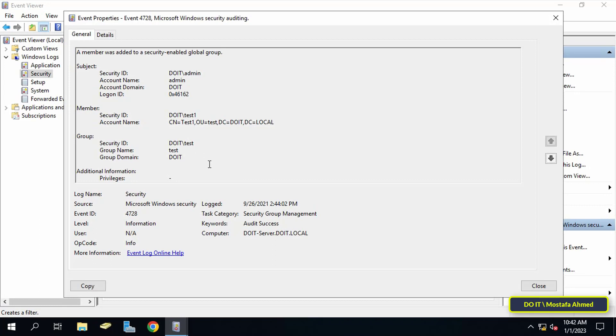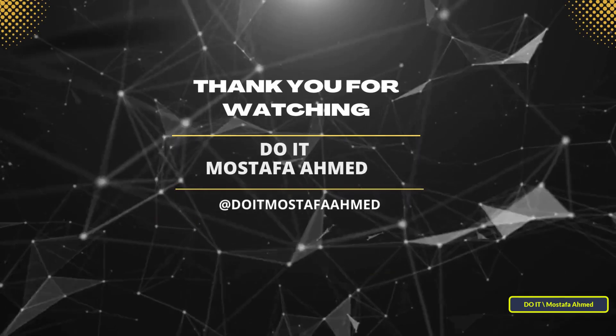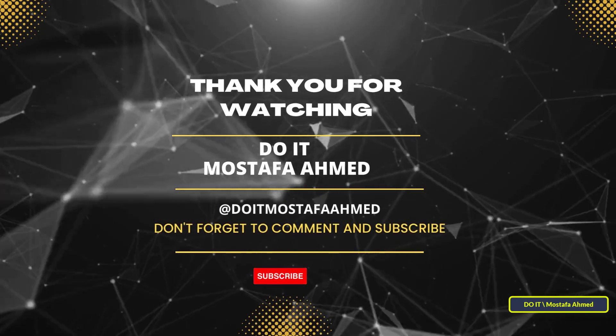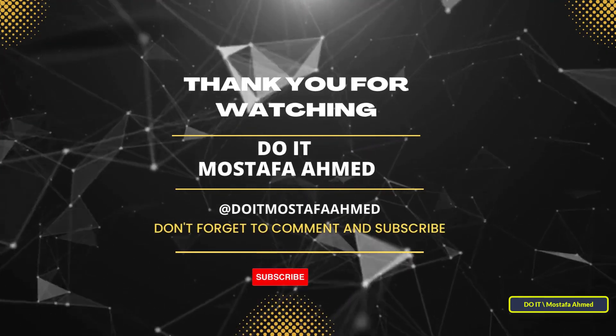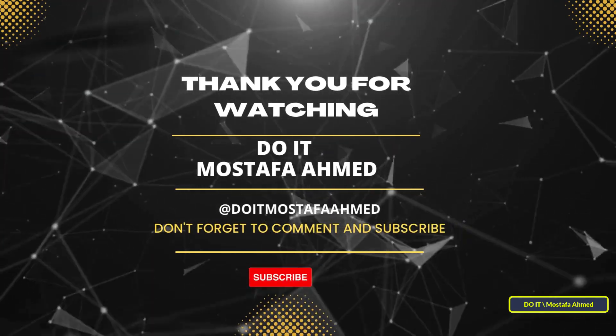I hope the video is useful to you and thank you for watching. And I hope to subscribe to my channel. Thank you all.